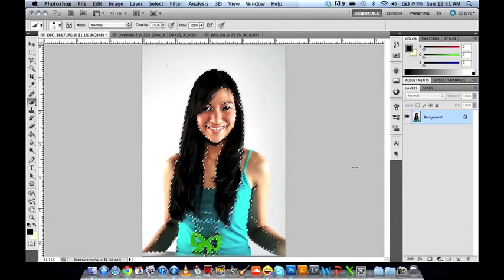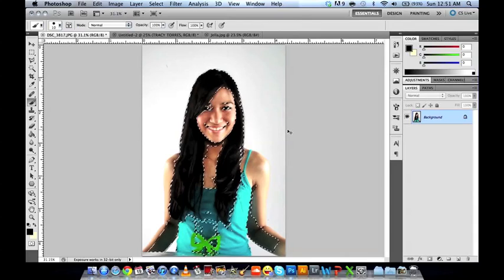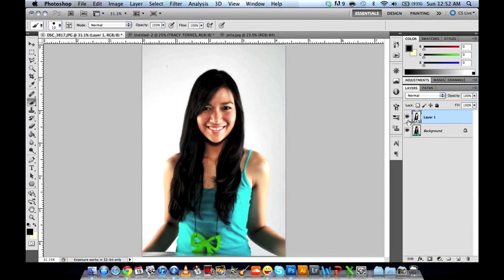It will select all the shadows in the image. All we have to do is copy — Command or Ctrl C — then paste with Ctrl V. You'll see it made a new layer and pasted the shadows, which show on that layer.